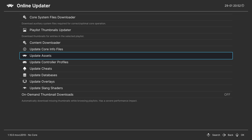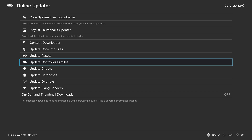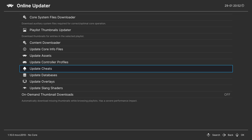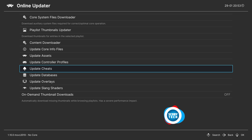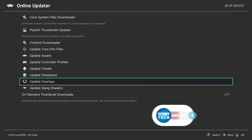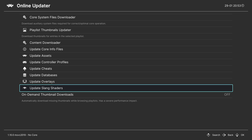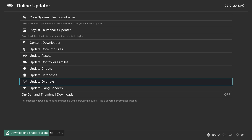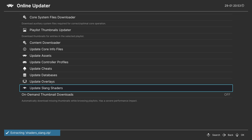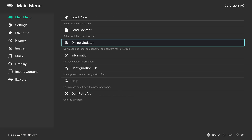After updating assets RetroArch will look a lot different and much better. Then come down to 'Update Controller Profiles' and click A. Optionally, if you plan to use cheats you can 'Update Cheats'. Then update the databases, then the overlays, and finally the slang shaders. Note that overlays and slang shaders are optional depending on whether you plan to use them.